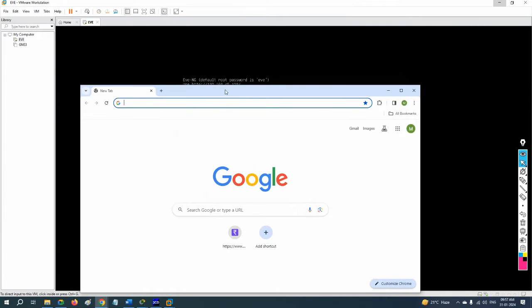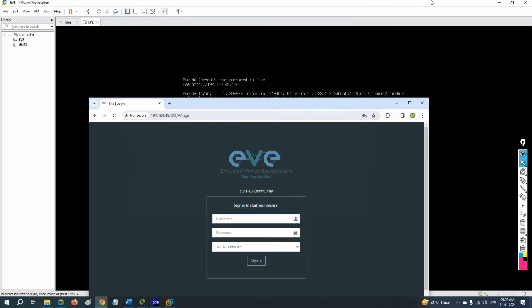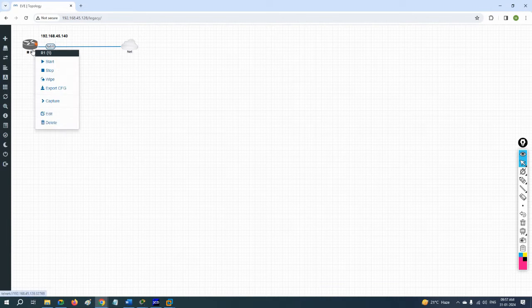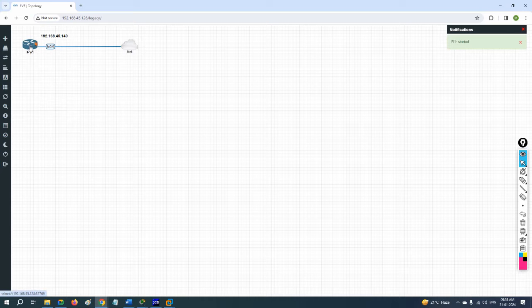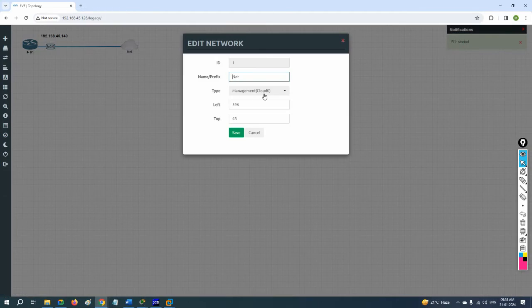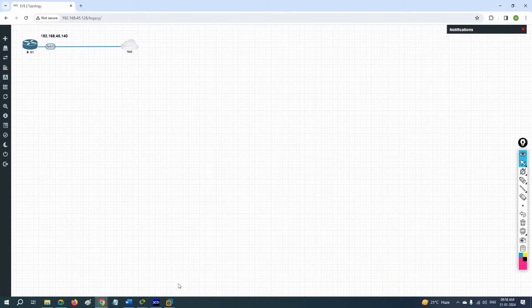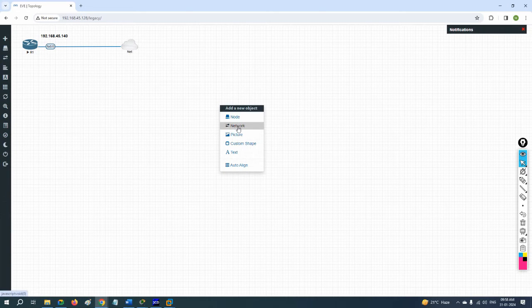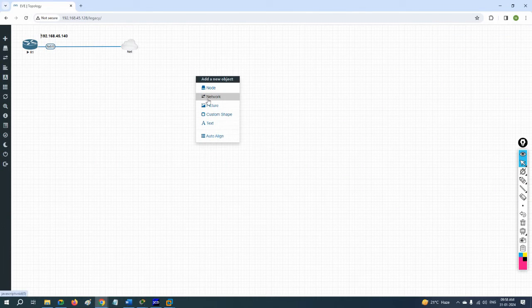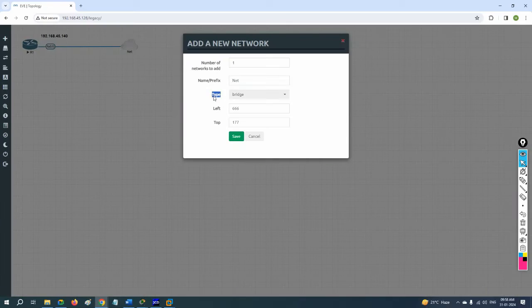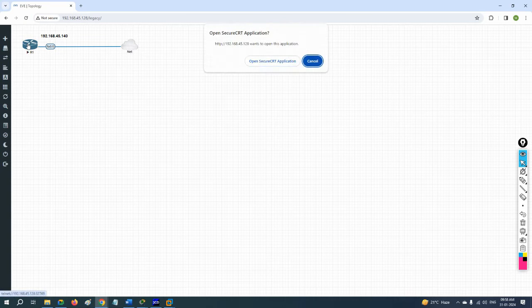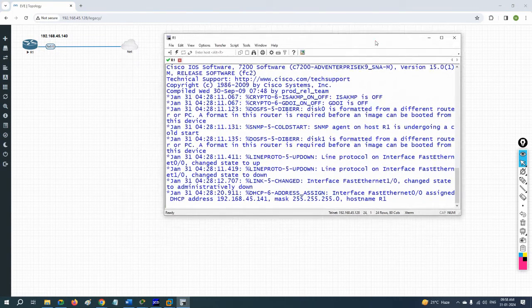After installing the application, log into EVE-NG. Here is the EVE-NG environment. This is the router you want to back up. You need to connect it to Cloud Zero, which connects to your physical machine running 3CDaemon. Right-click, go to Network, and select Cloud Zero — it's already there.